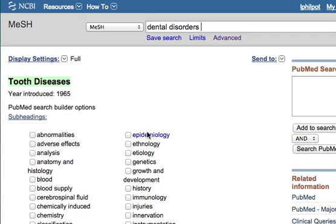The system maps your entry to the correct term. Sometimes you won't get a match, sometimes you'll get multiple matches. In this case it matched it up to 'Tooth Diseases.'